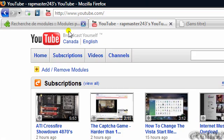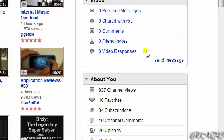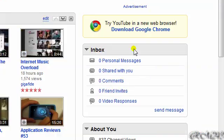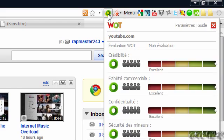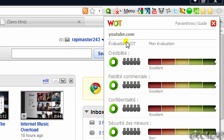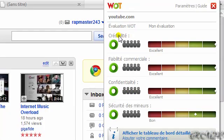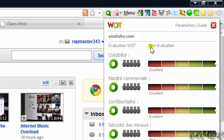Right now I'm on YouTube and you can see the Web of Trust logo there. It says that YouTube is excellent, so I don't have to worry about that because the people rate it.